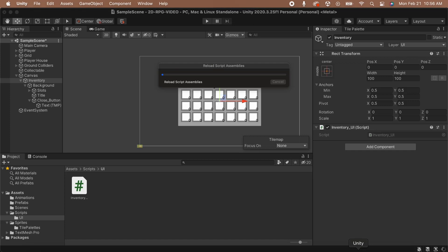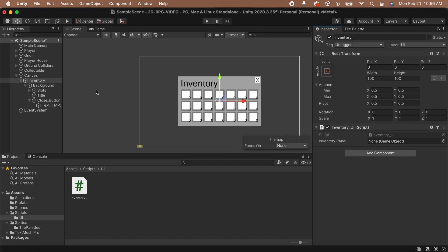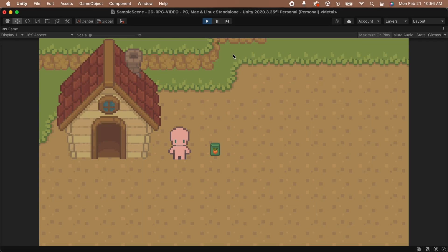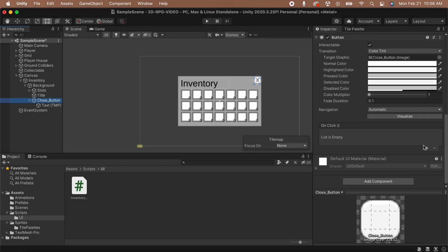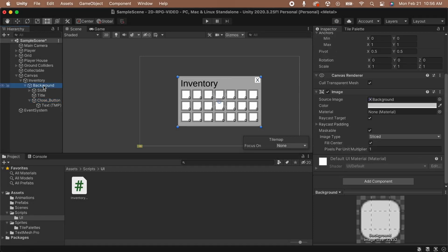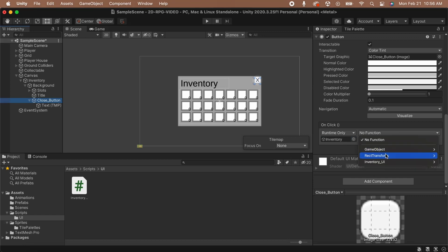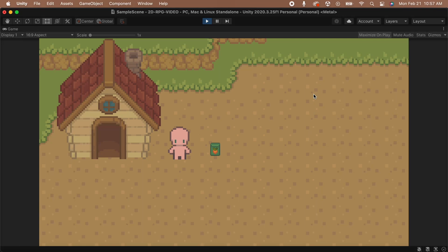Let's save our code and head back to Unity to test out the input. Add the script to the inventory game object on the canvas. You'll see an empty slot in the inspector for inventory panel — drag the background panel into this slot. Hit play and press tab a few times to see that the inventory turns on or off with each press. It works! Let's set up our close button too. Click on the button and scroll down to the OnClick event in the inspector. Click the plus button to add an event, drag the inventory game object into the empty slot, then click the drop-down menu and select ToggleInventory. Pressing the tab button and pressing the X button are going to use the same function. Hit play again to make sure that the close button works — it should close the inventory while it's open.